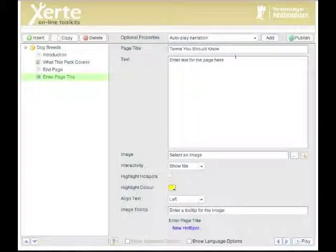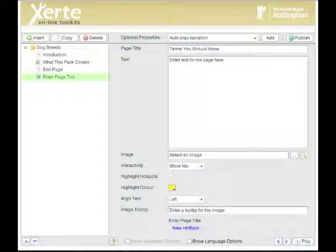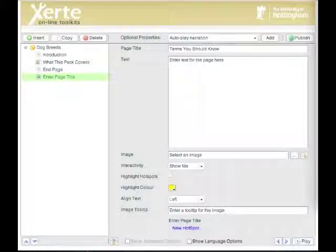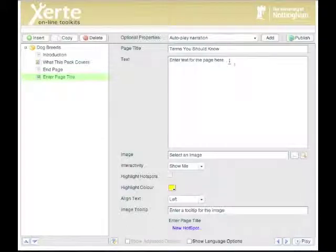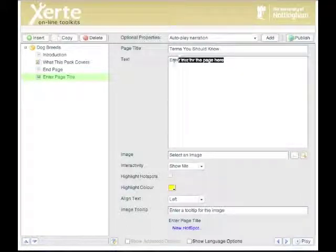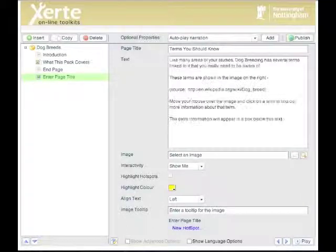Which is Terms You Should Know. Then I need to let the learner know how to use the page and what they'll get out of it, so again I add that but this time to the text itself.